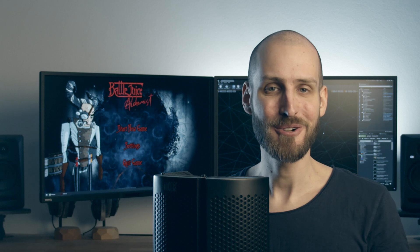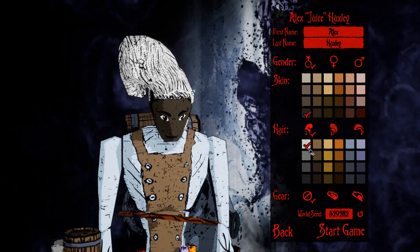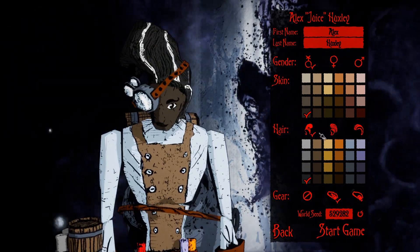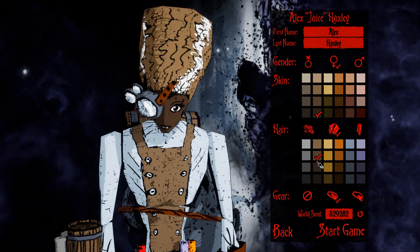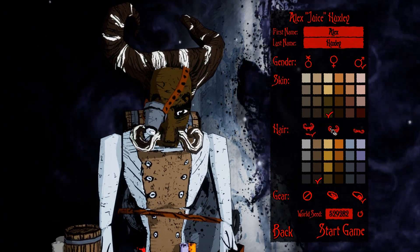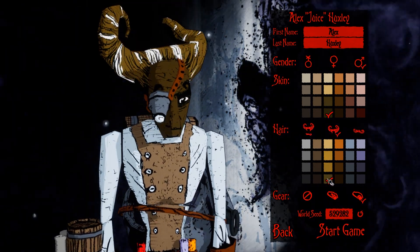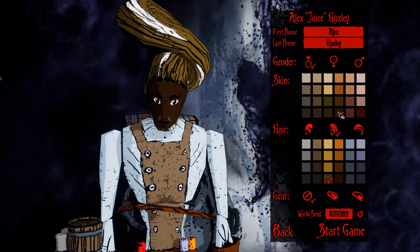Hi everybody! I'm Alain Brunot from Achemical Works, which is my one-man studio where I make the game Battlejuice Alchemist. This video is not a tutorial, but a show and tell of how I created the character customization system for Battlejuice Alchemist within one week. As always, I did not buy any assets and made everything myself. Let's get started.